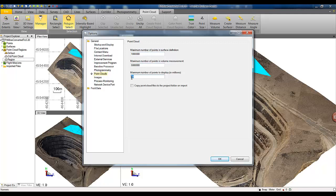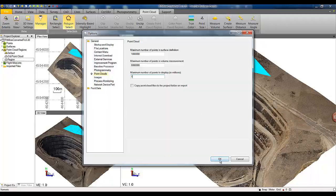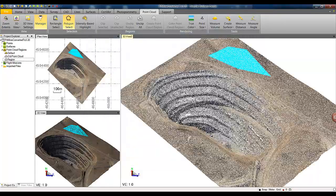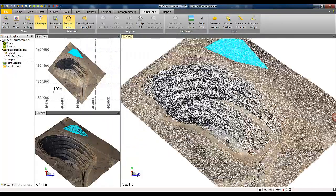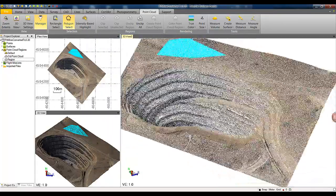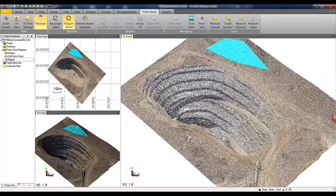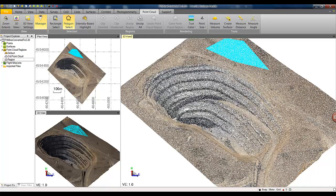As an example, if I change maximum number of points in the display to one million, you will notice that the point cloud here is down sampled and only one million points is selected.